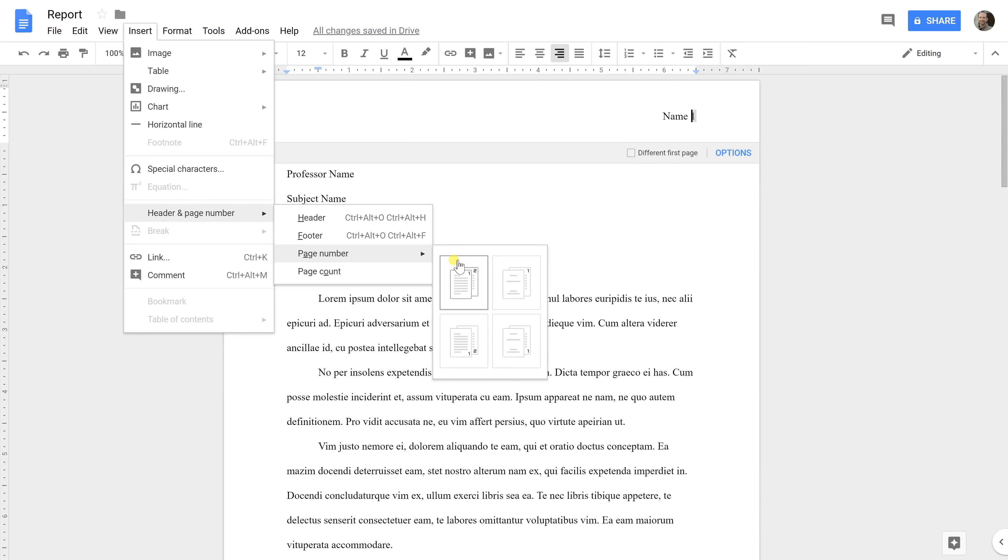When you look at these, you want to do the one that starts with the one and then a two in the upper right-hand corner. The one on the right actually looks like it may be similar but it skips the first page. But in this case, we don't have a title page so you're going to want to start the page numbering on the first page. So select the one in the upper left-hand corner.